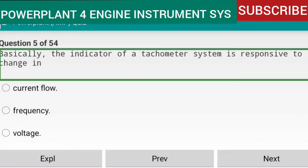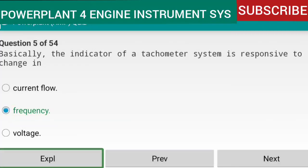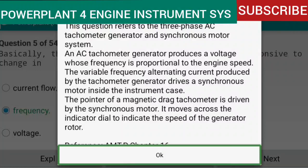Question 5 of 54: Basically, the indicator of a tachometer system is responsive to changes in frequency. This question refers to the three-phase AC tachometer generator and synchronous motor system. An AC tachometer generator produces a voltage whose frequency is proportional to the engine speed. The variable frequency AC produced by the tachometer generator drives a synchronous motor inside the instrument case. The pointer of a magnetic drag tachometer is driven by the synchronous motor and moves across the dial to indicate generator rotor speed. Reference: AMTP Chapter 16.